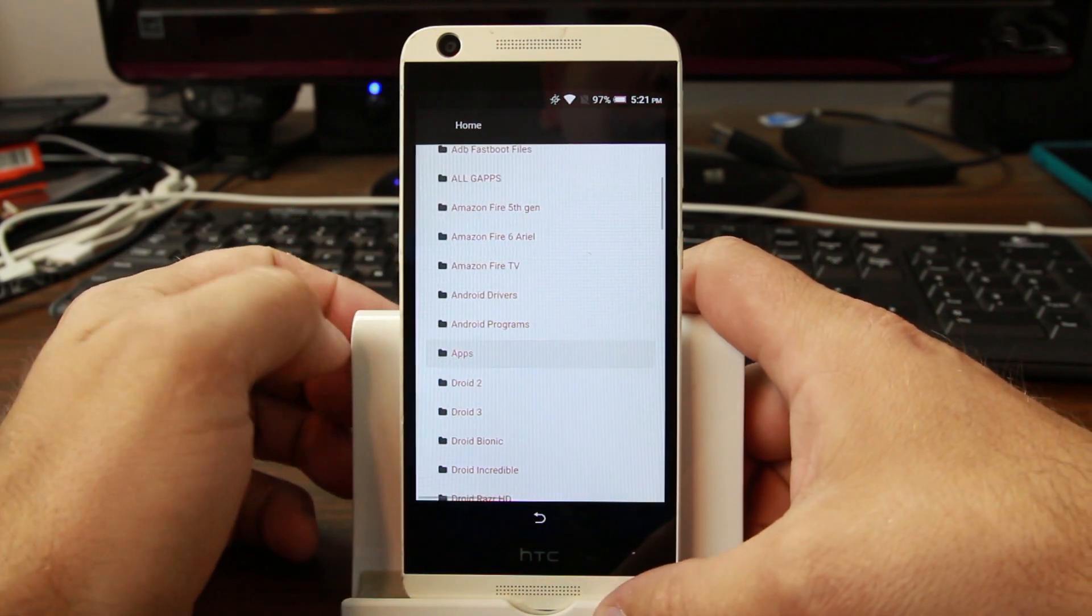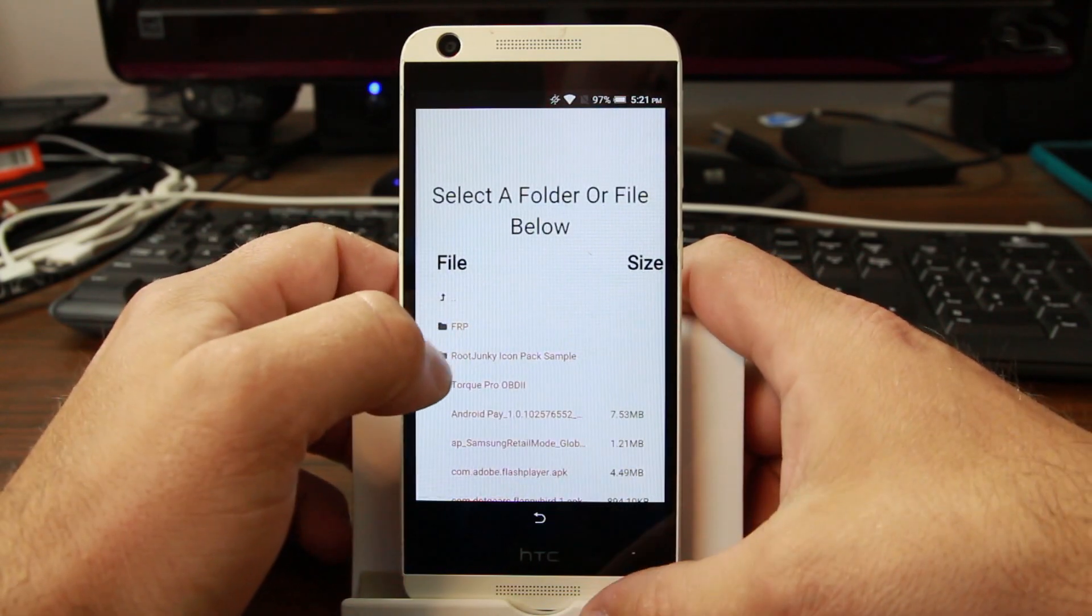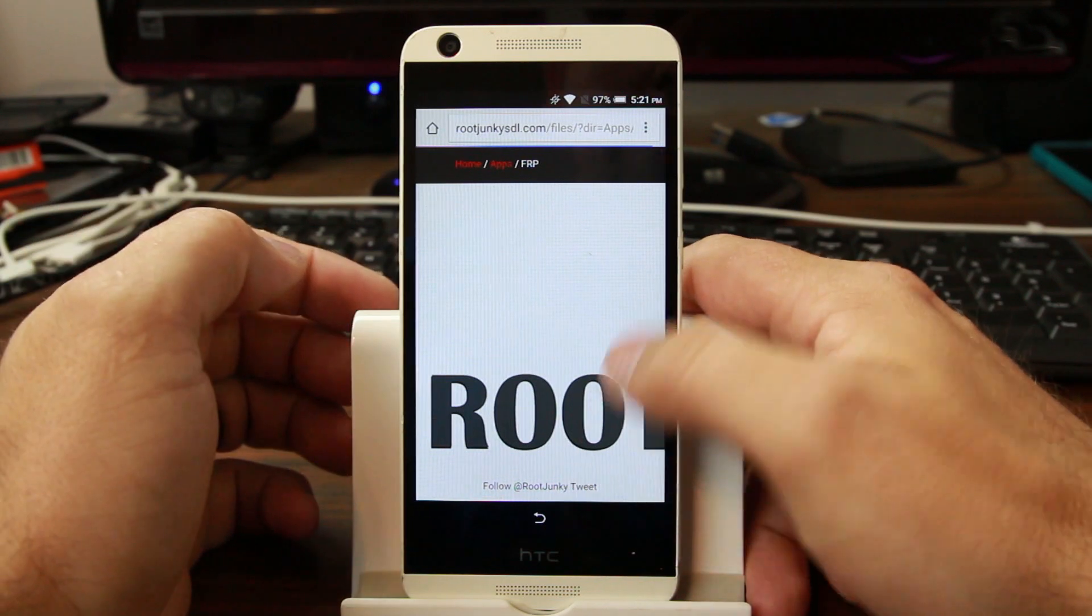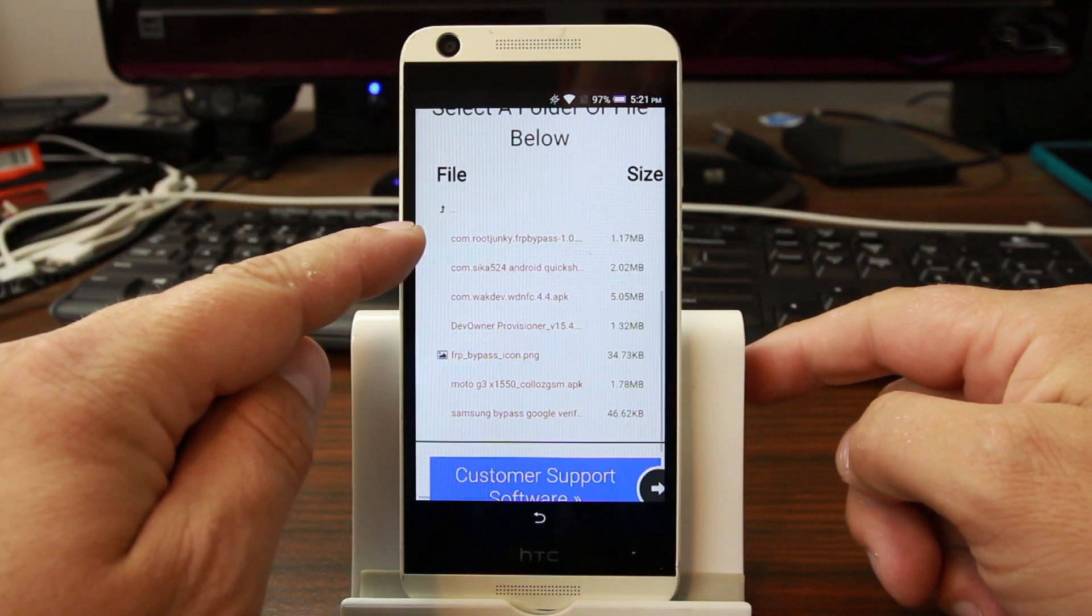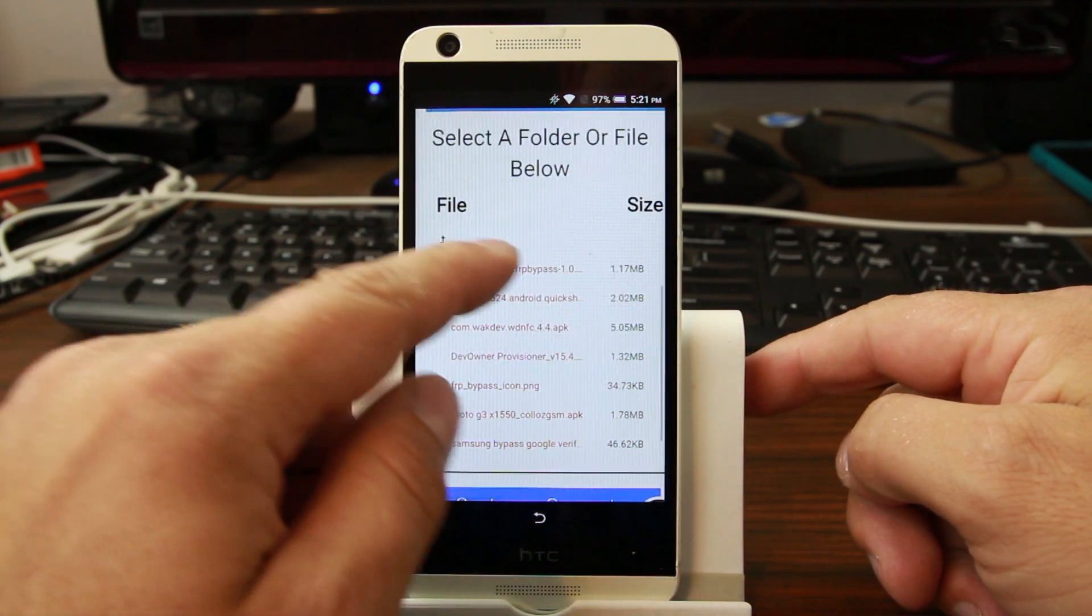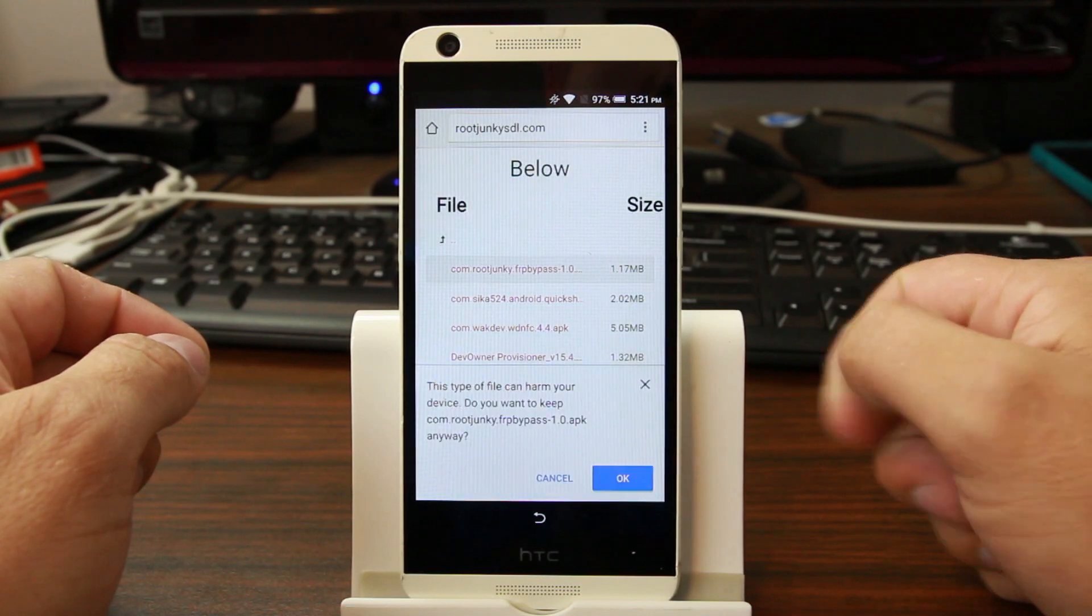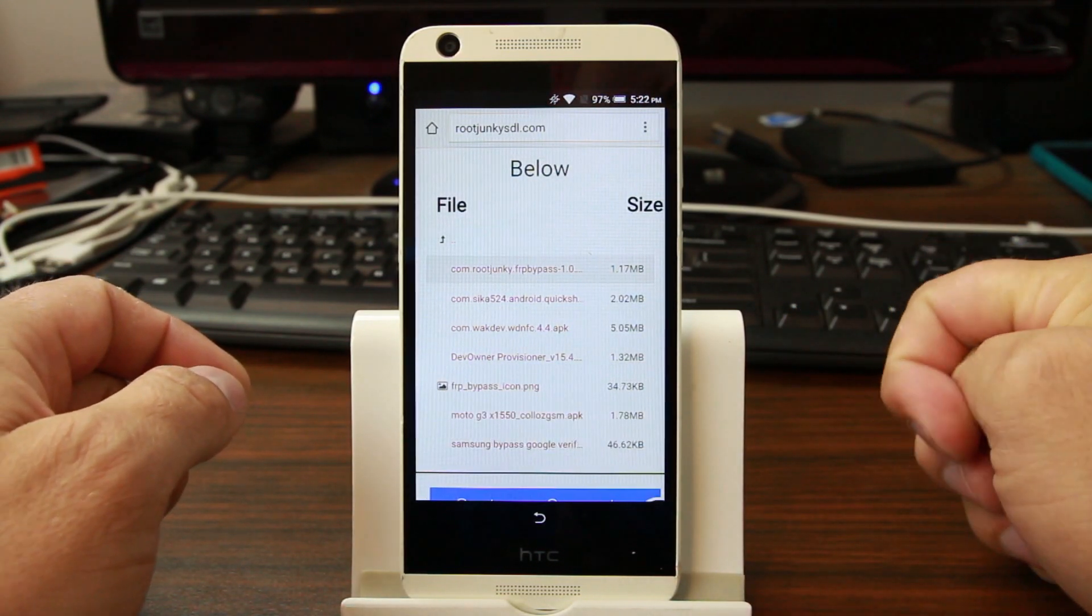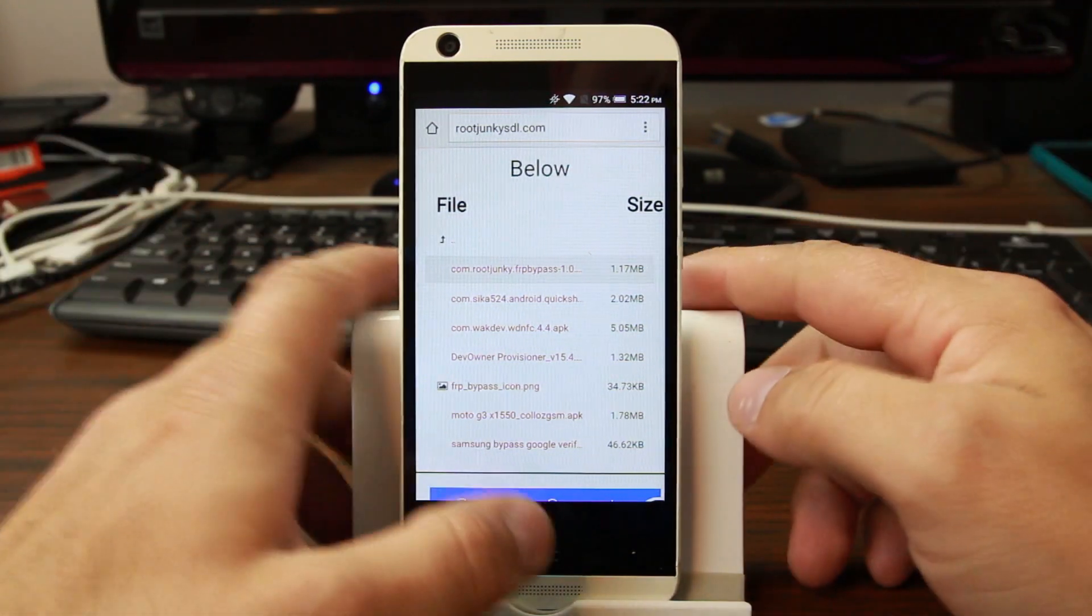We got to go into one more folder after we're in Apps, which is my FRP folder right there. And then we're going to download this application - com.junkie.frpbypass 1.0. Go ahead and allow it to download, hit OK and it is downloading.